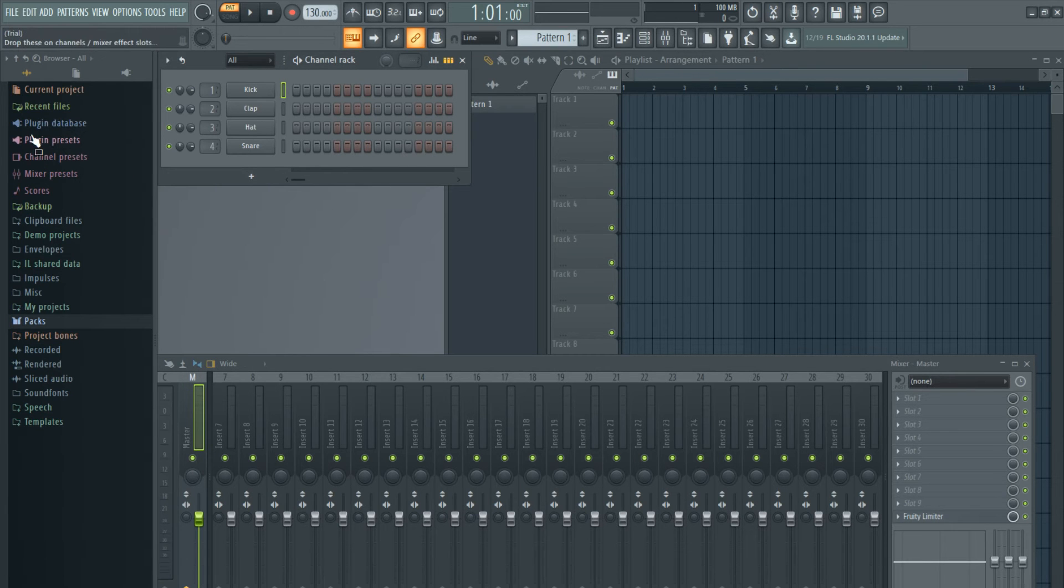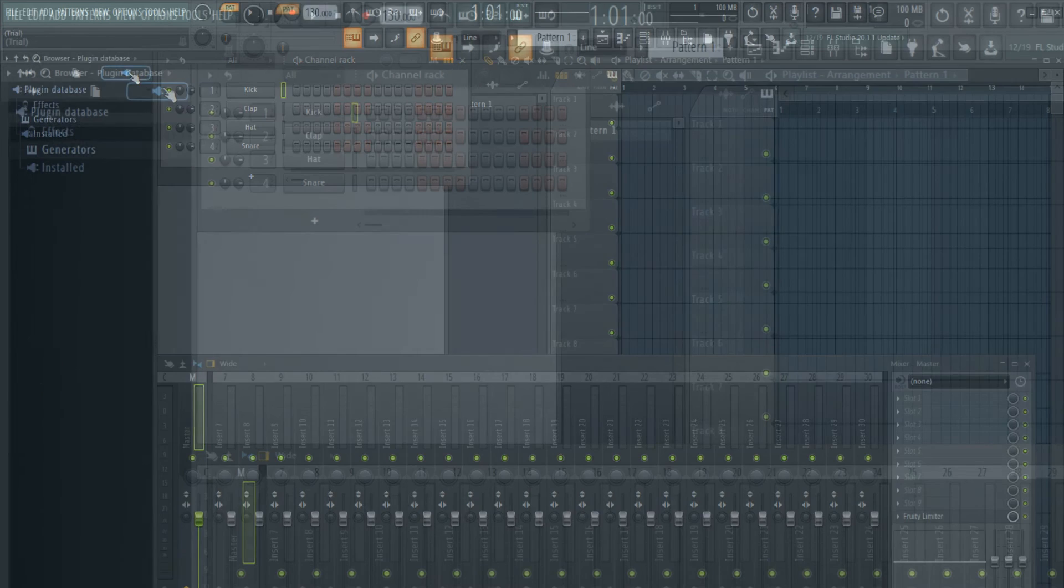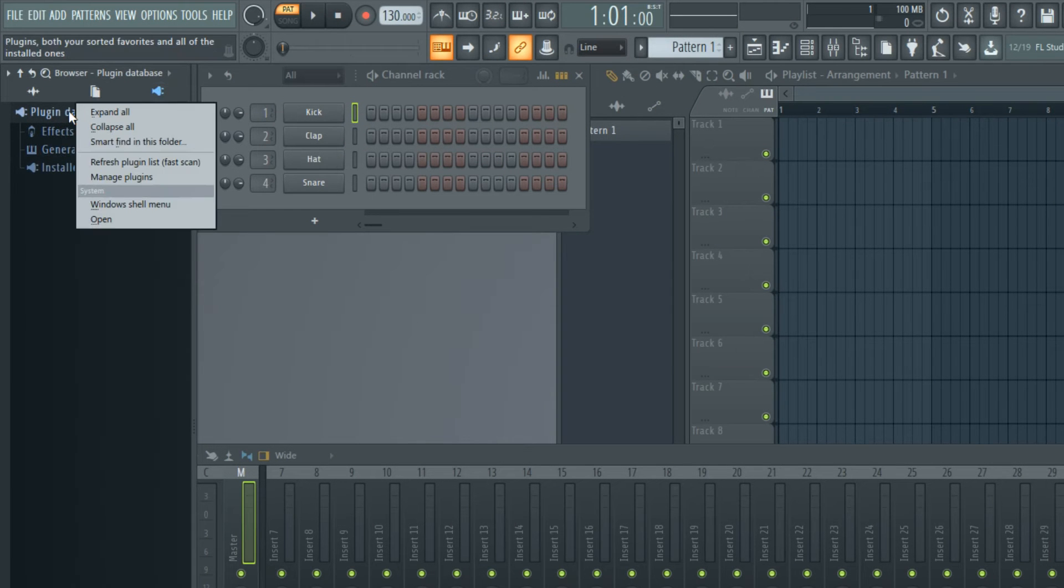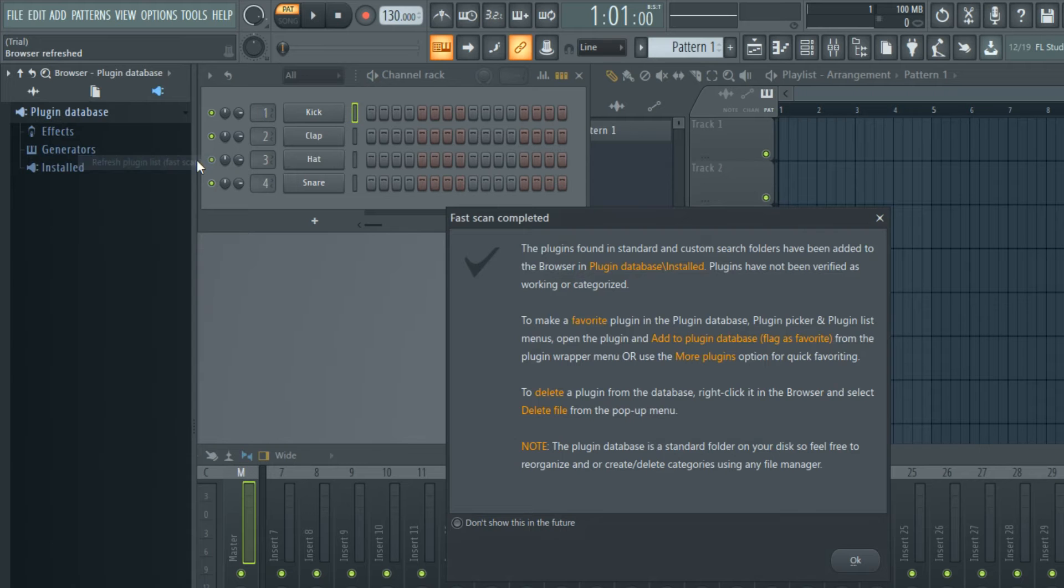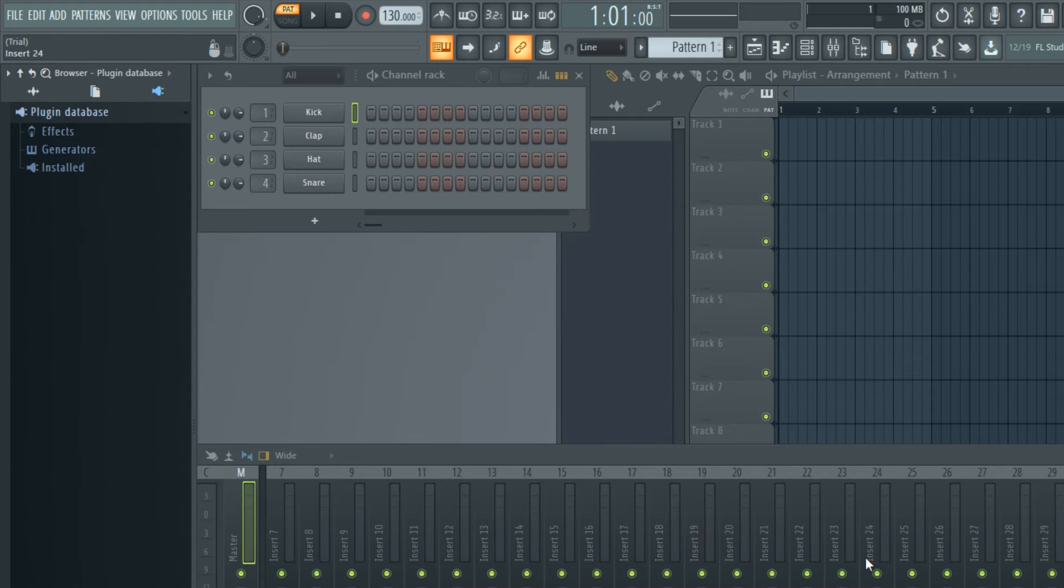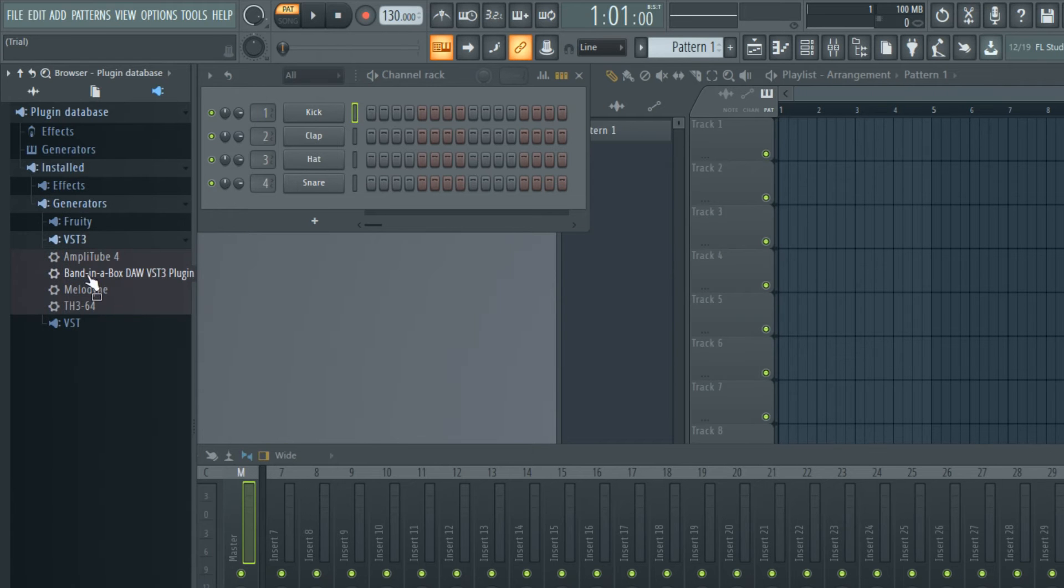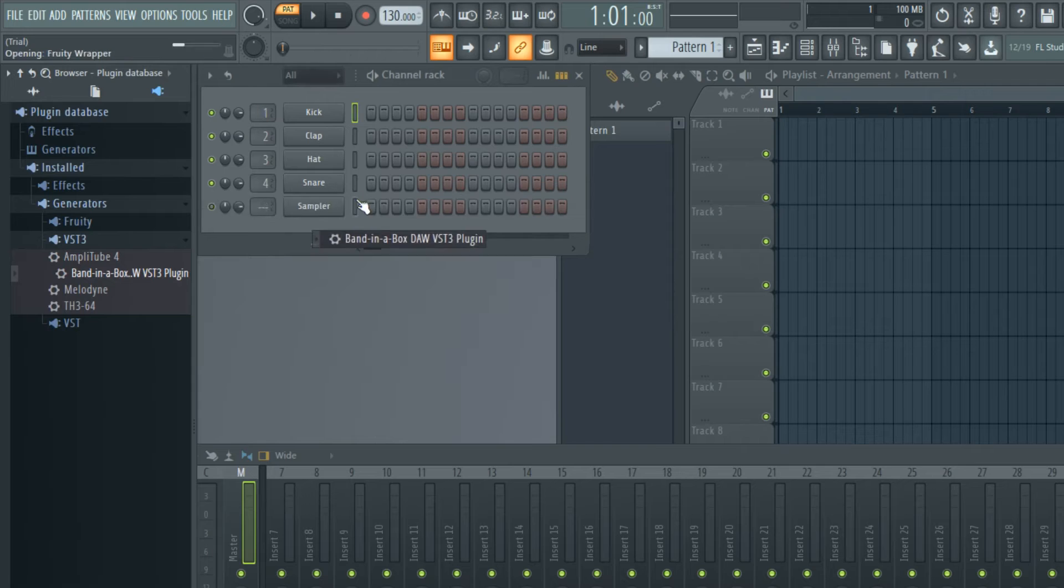And since this is a plugin, we want to click on the plugin icon. The first time you're using the Band-in-a-Box plugin, you might want to refresh the plugin list first just to make sure the BB plugin is recognized. But after that it should be in Installed Generators VST3, and you can drag that to the channel rack.